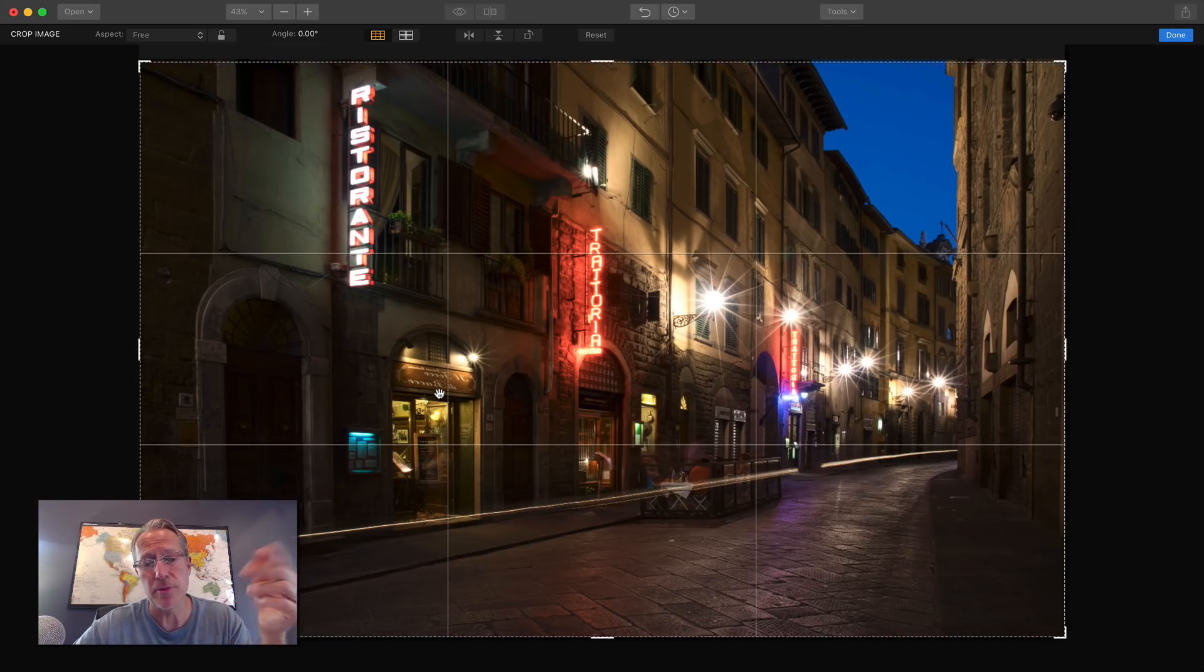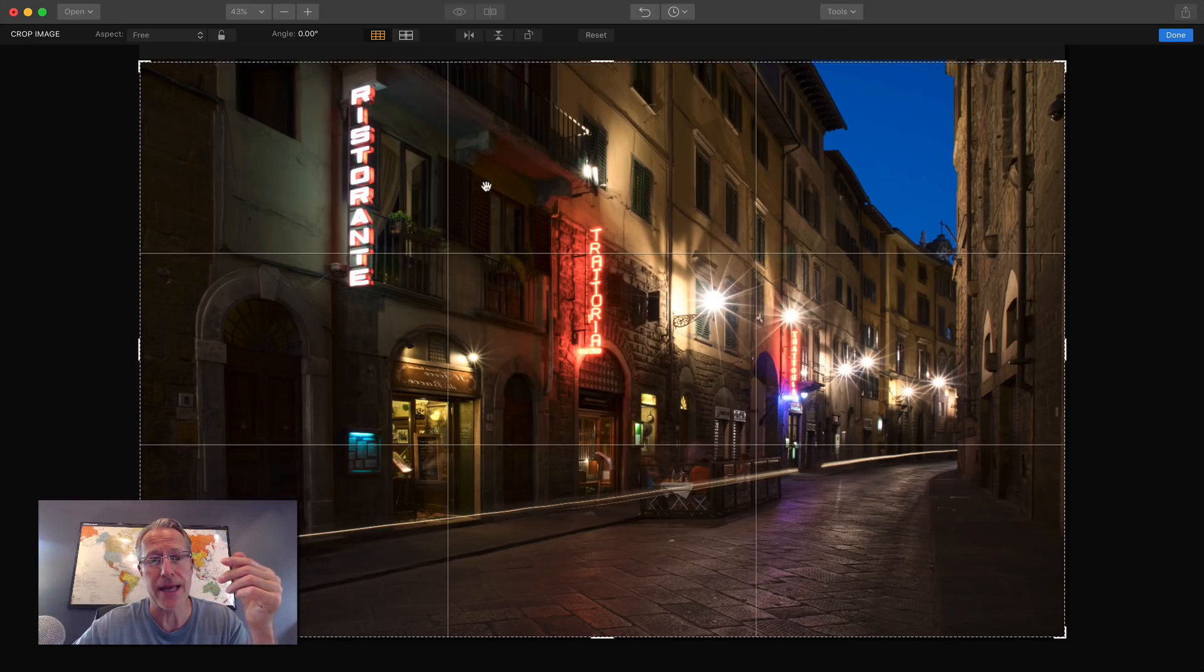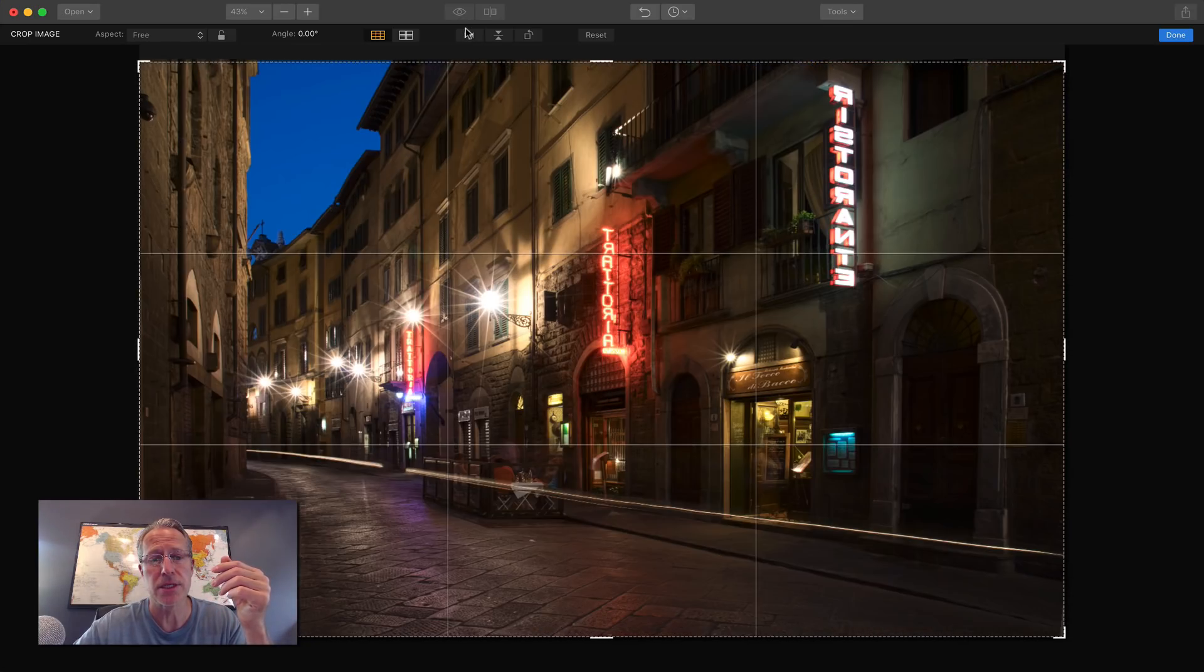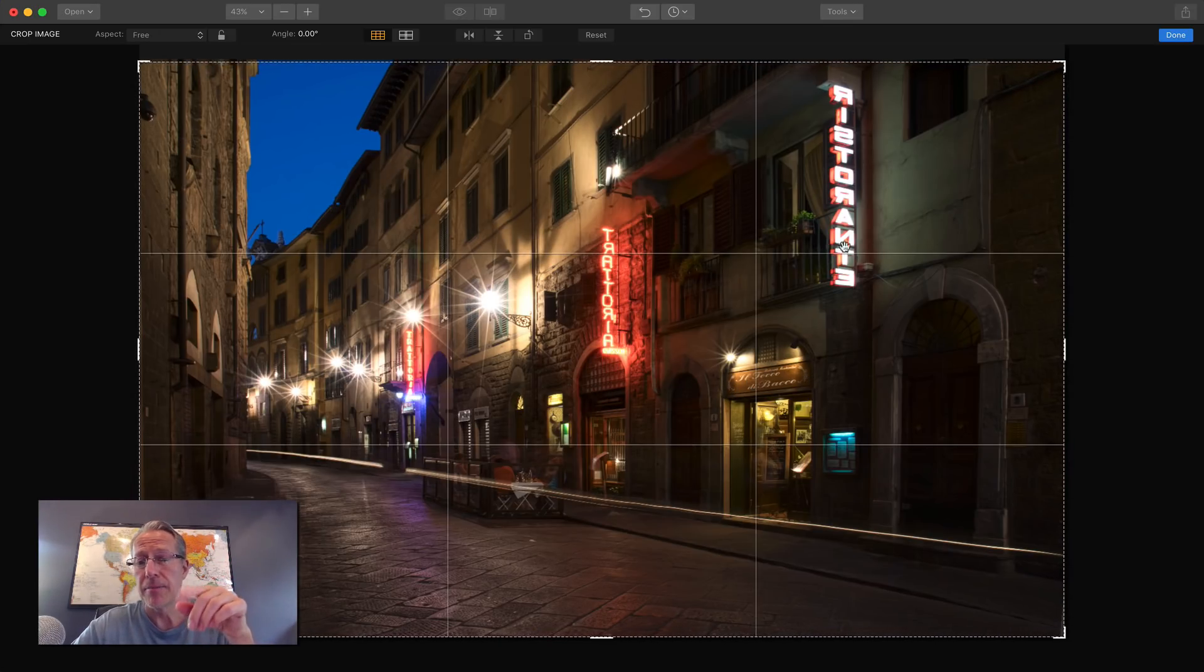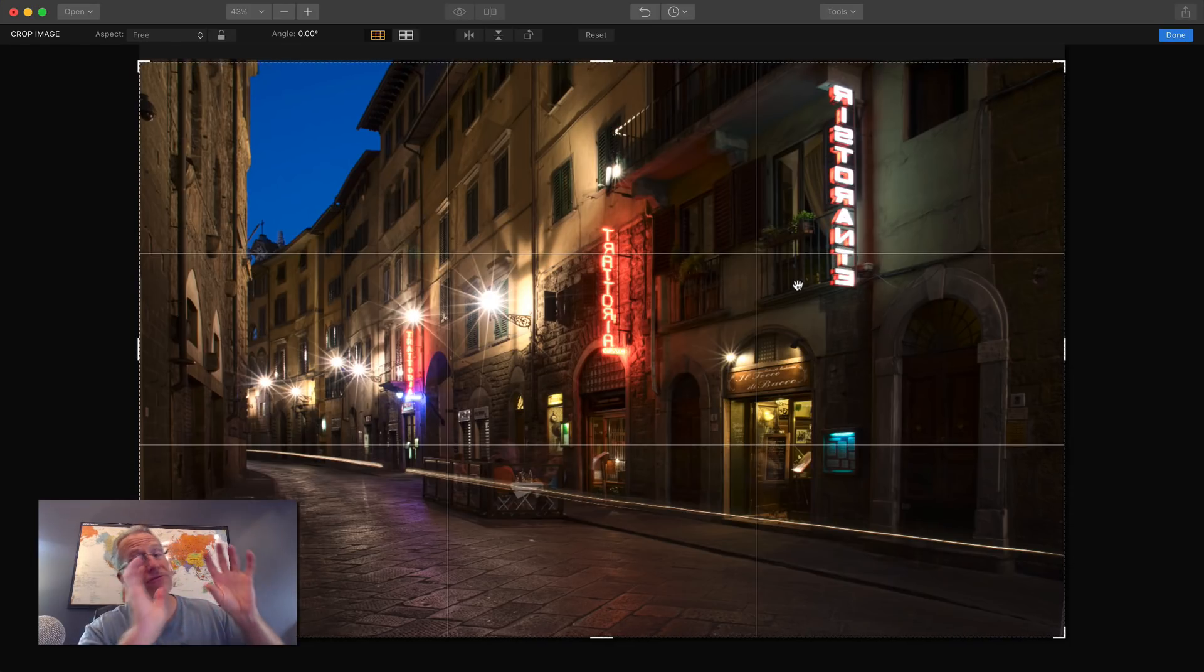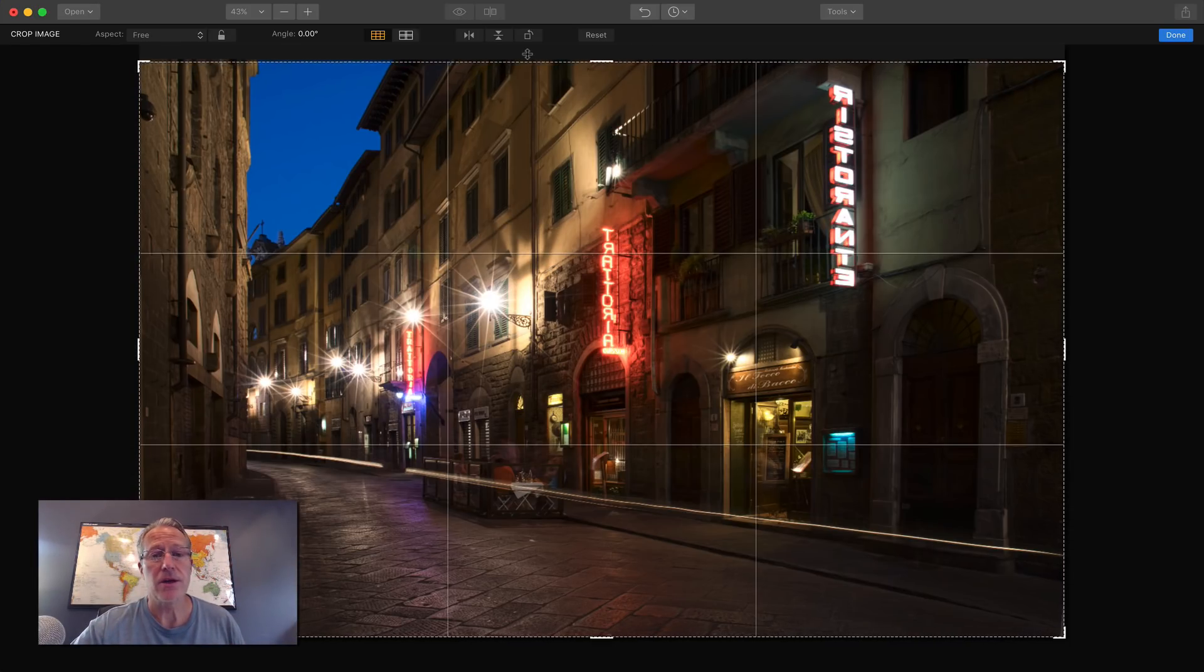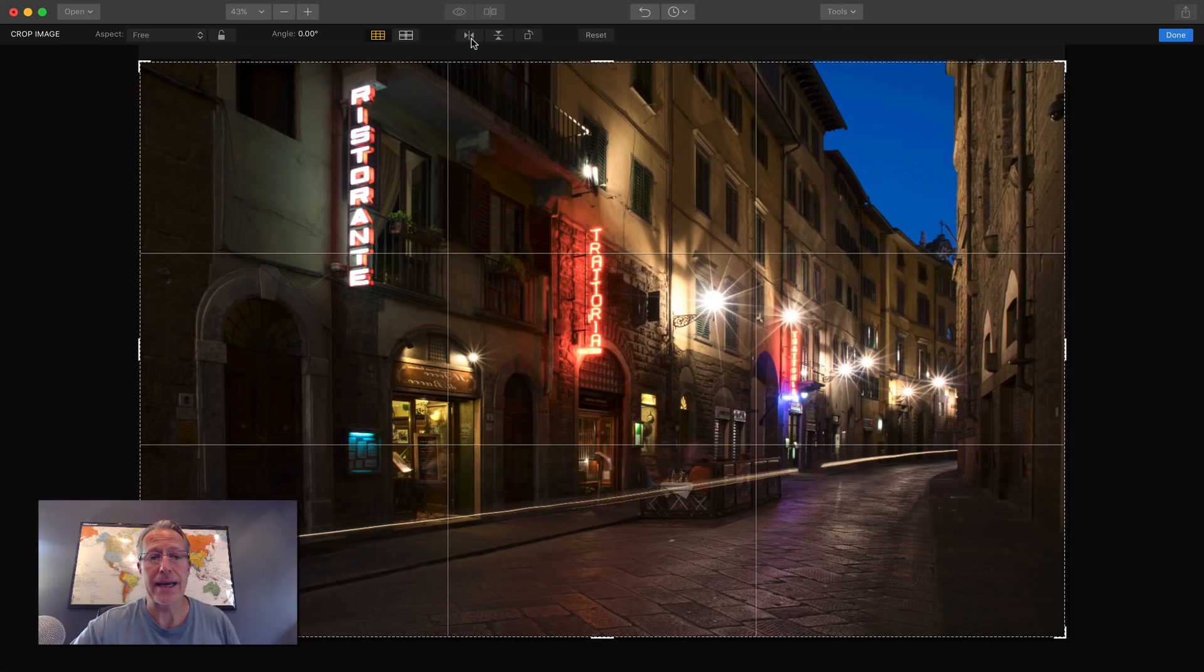But this sign, not so much. So the writing on that one's backwards, whereas the writing's correct here, but these signs are facing the other end of the street. So, you know, do whatever you like.